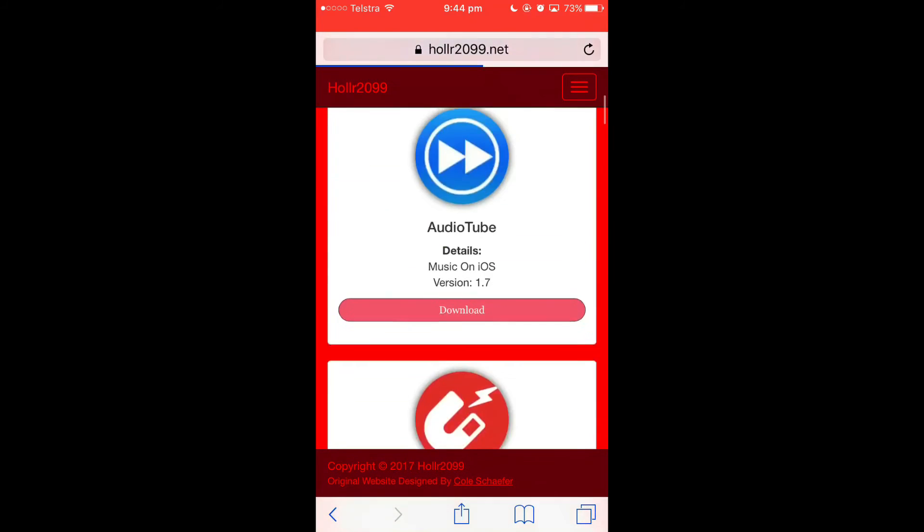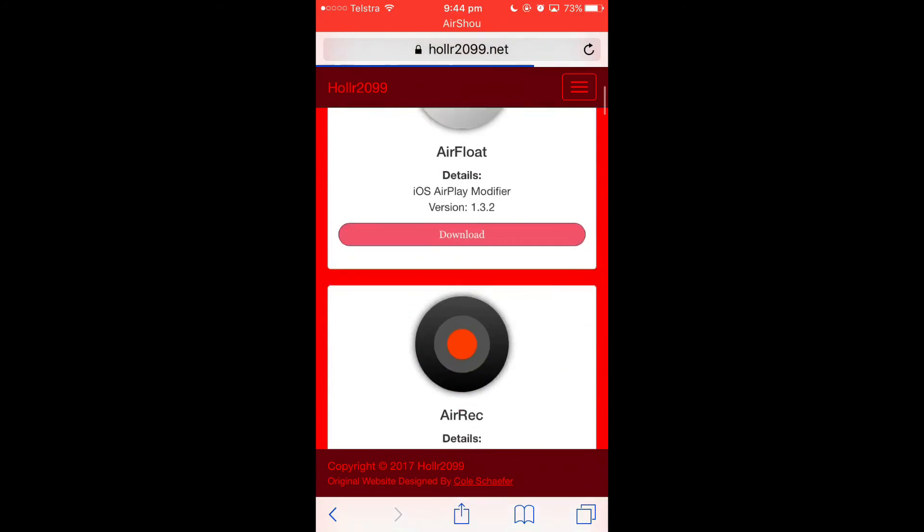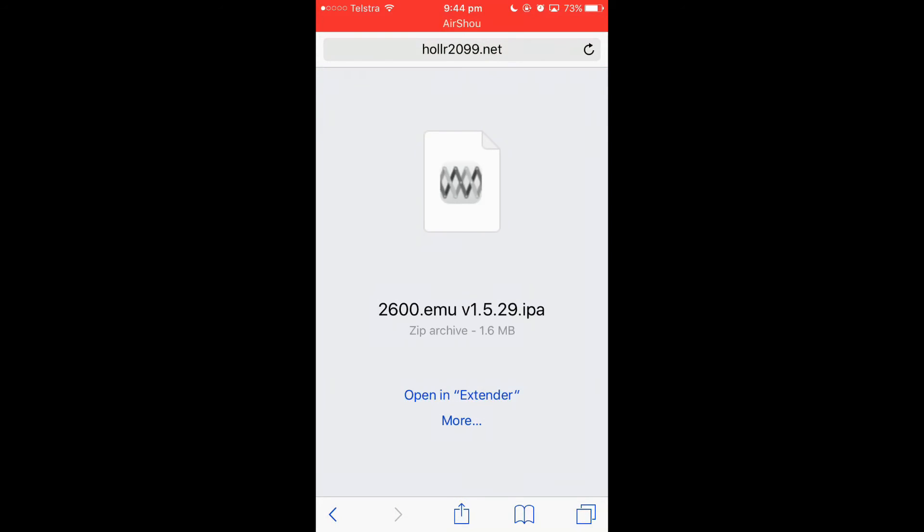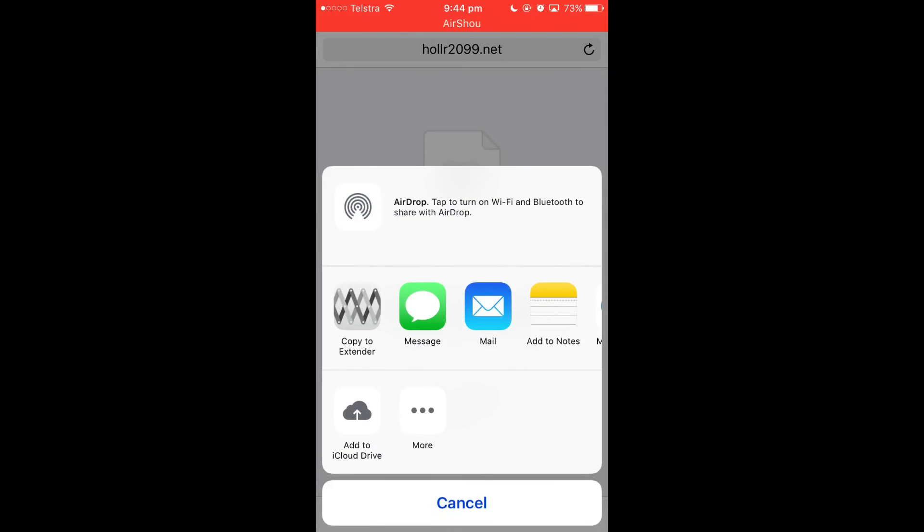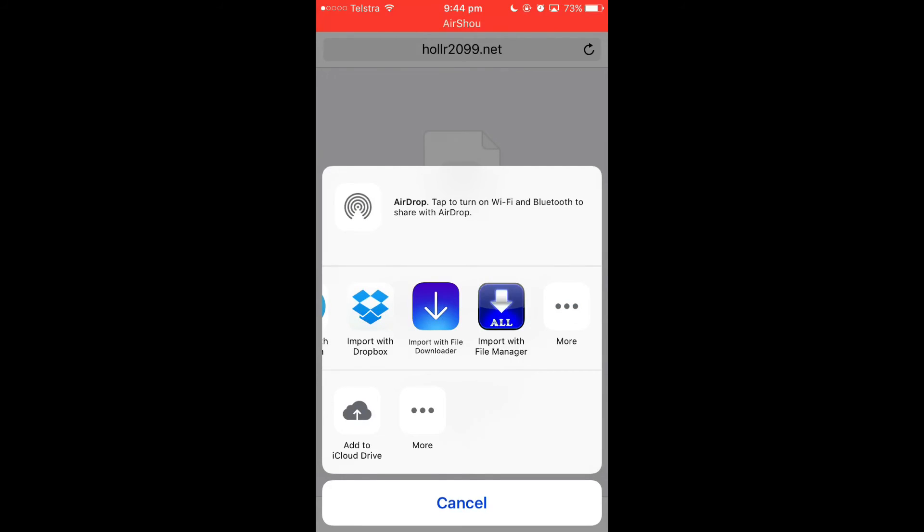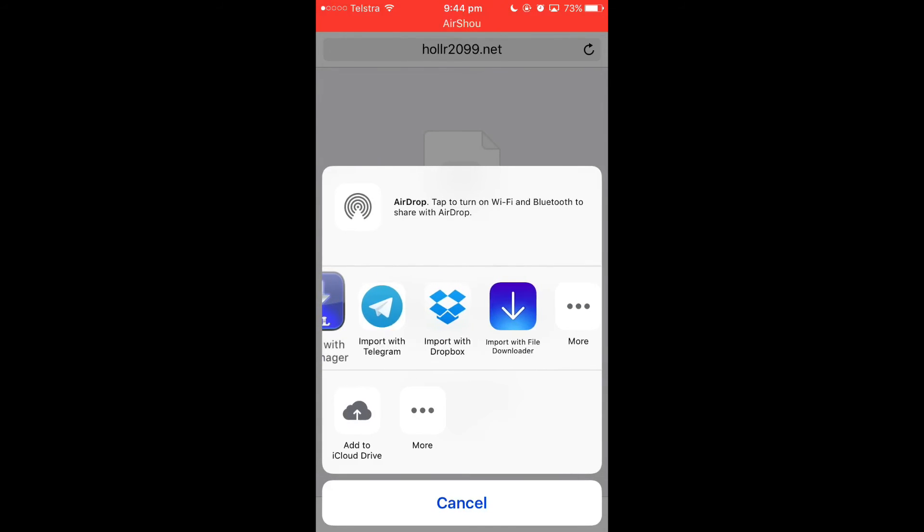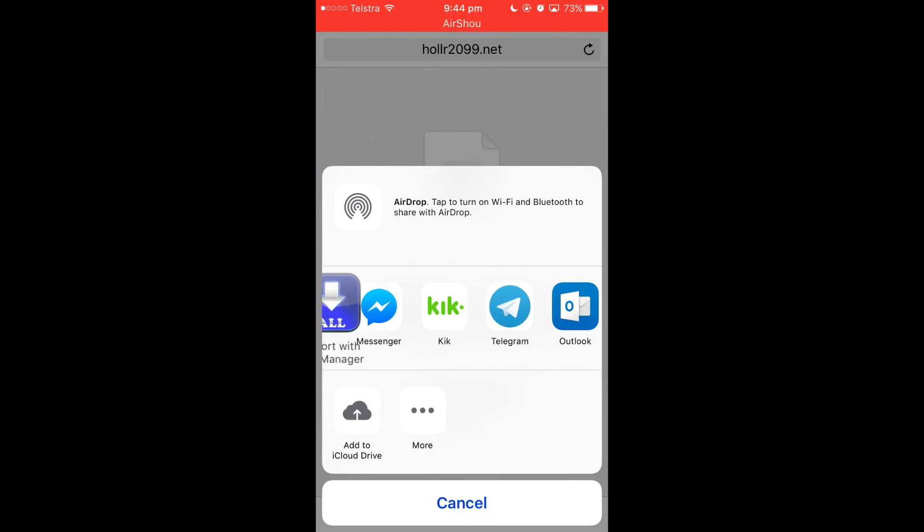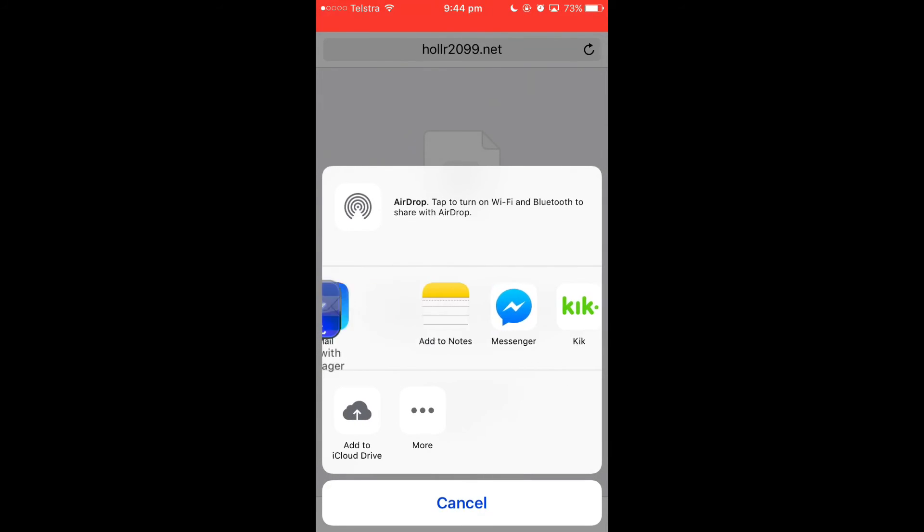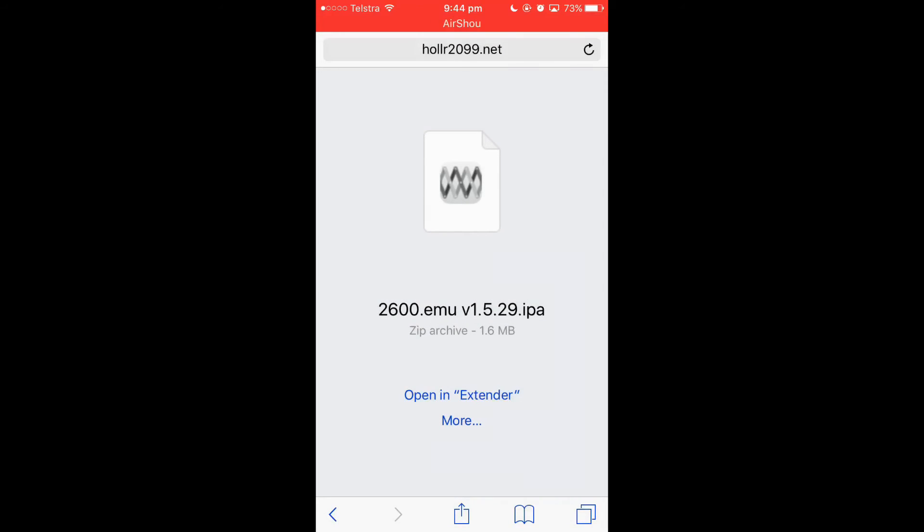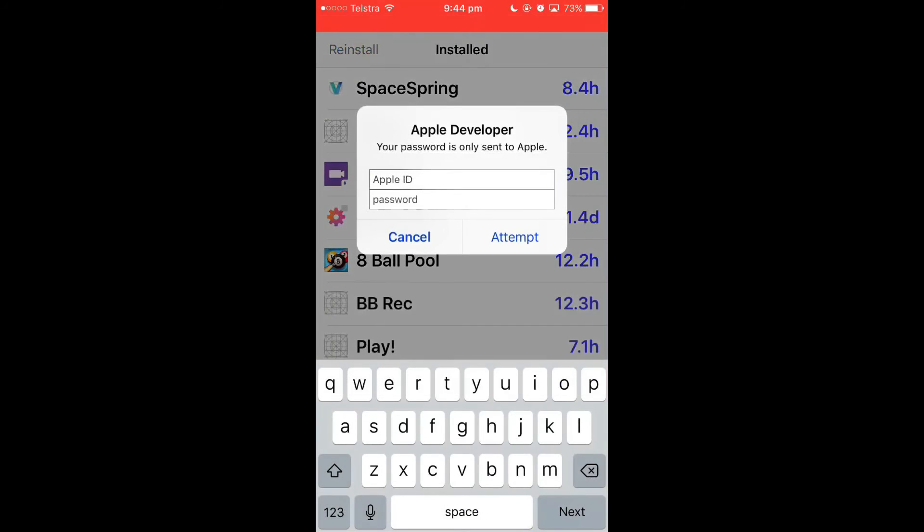So it's downloading. If you don't see it say opening extender, what you want to do is go here. Extender will actually be there. Just drag extender all the way to the front and then it will automatically choose extender. Press opening extender.